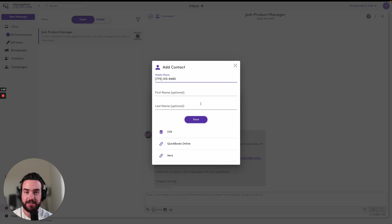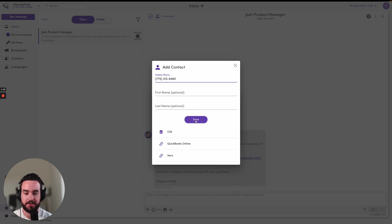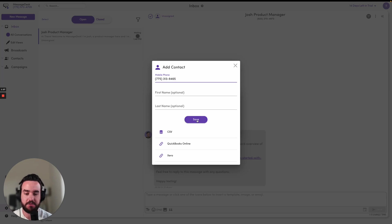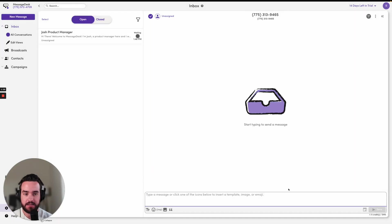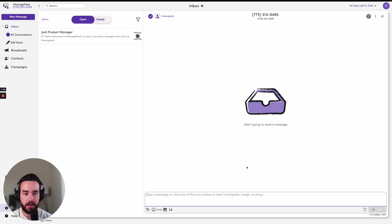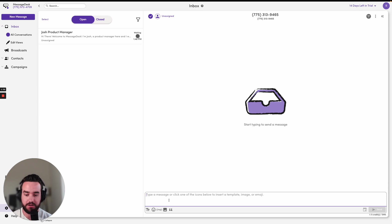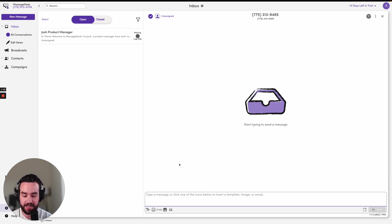So I can just enter in the mobile phone and get started. So let's go ahead and save this contact. It's going to drop me right into the conversation here. In order to send a message, I'm going to go down here to my message compose box and I can go ahead and just start typing a message.